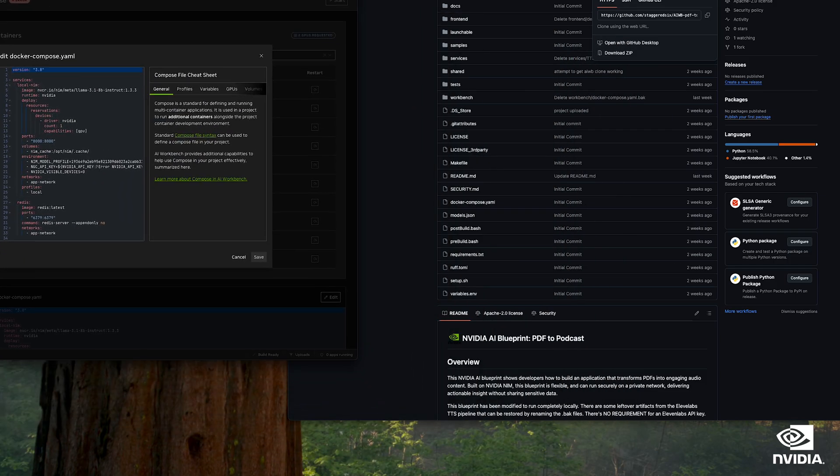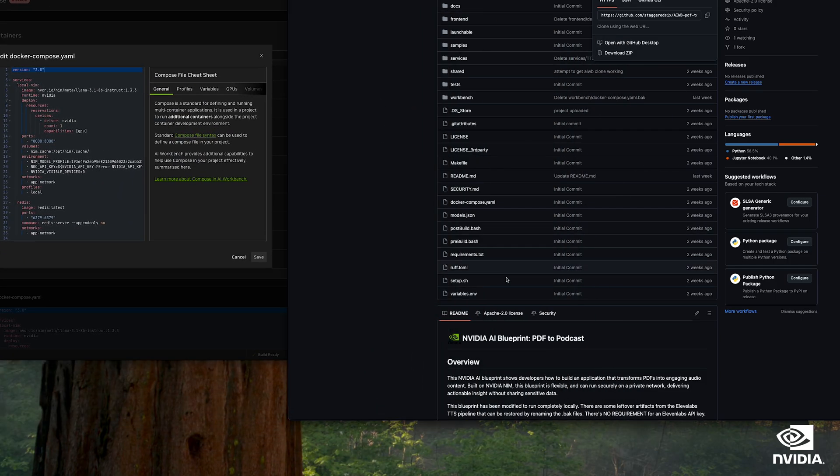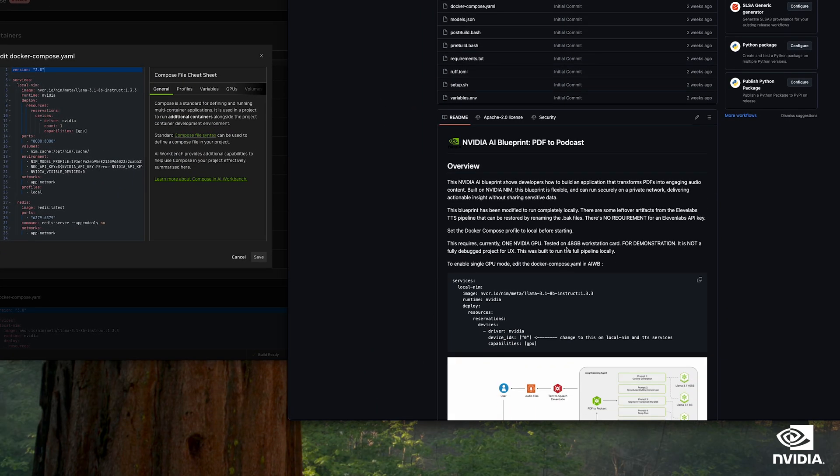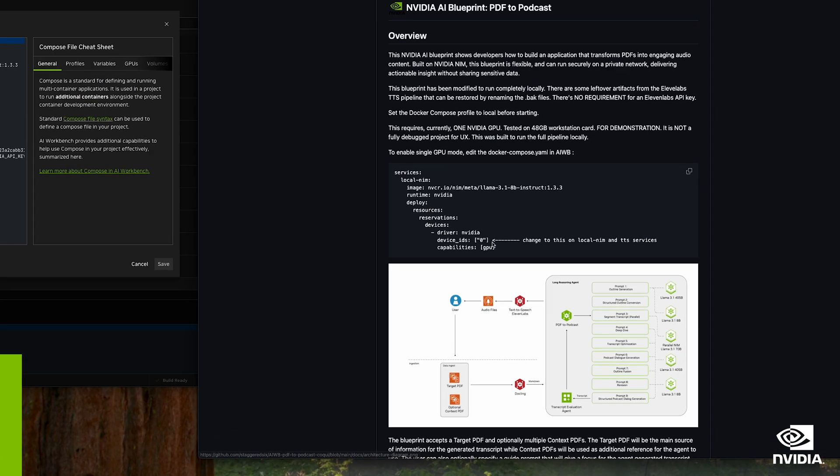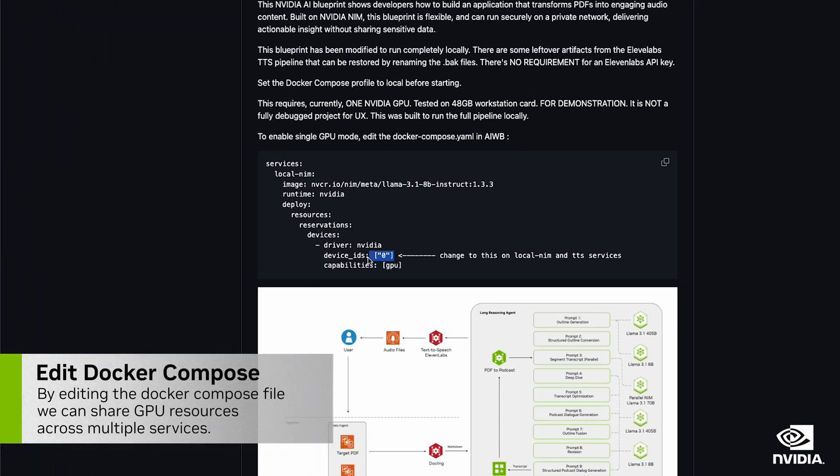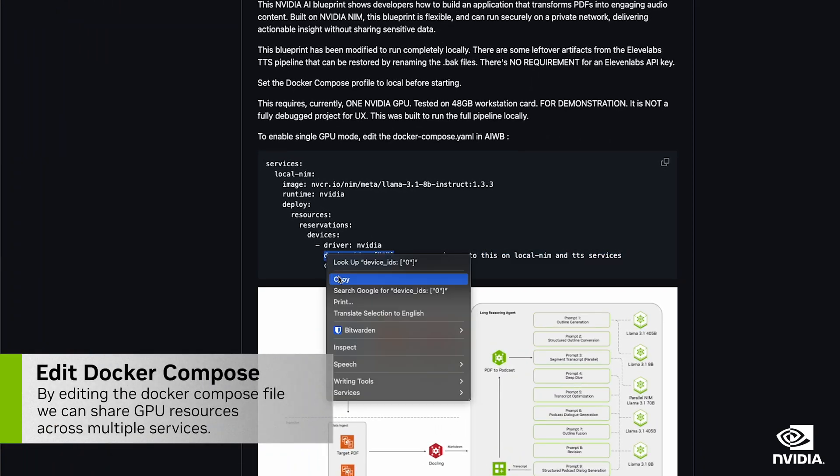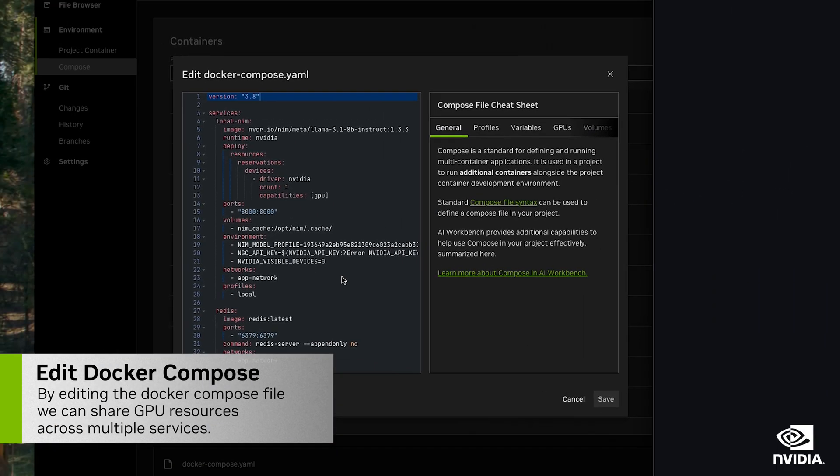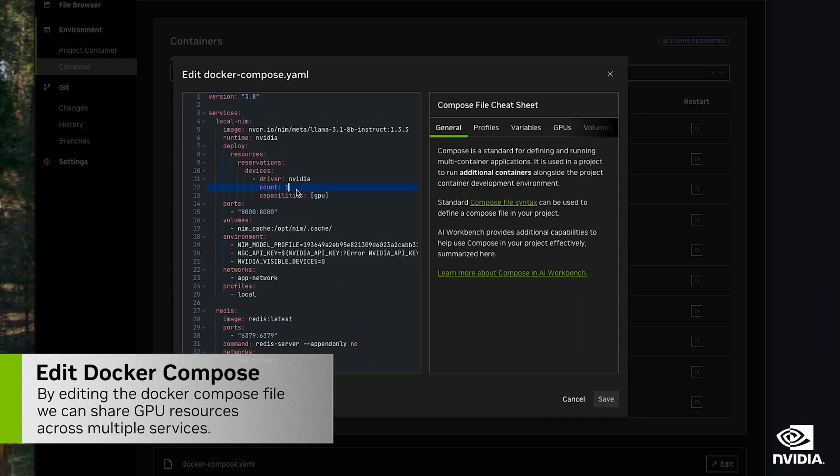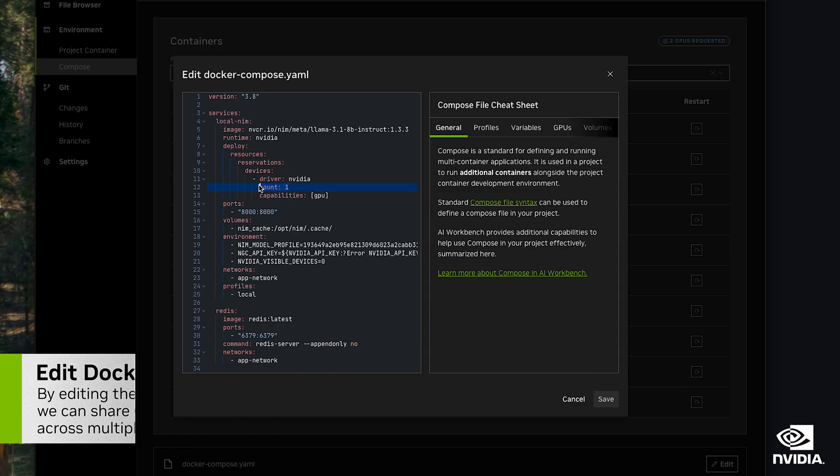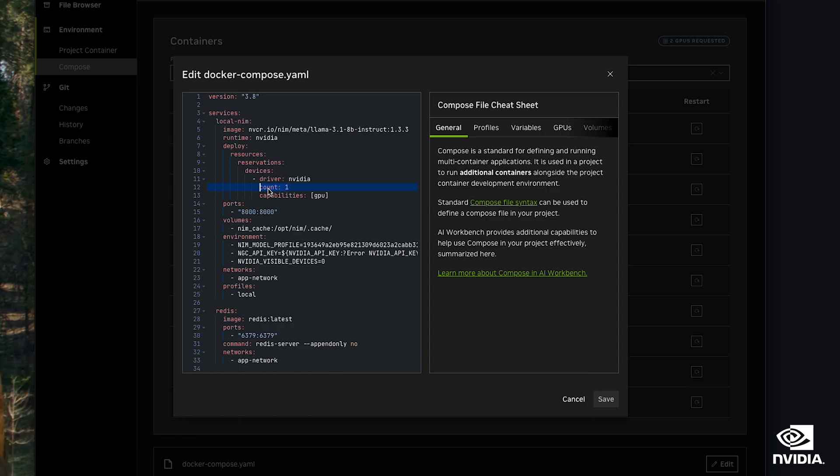And now we're going to go ahead and set device IDs 0 in our Docker Compose file. This will allow us to share the single GPU across the large language model and speech-to-text model.